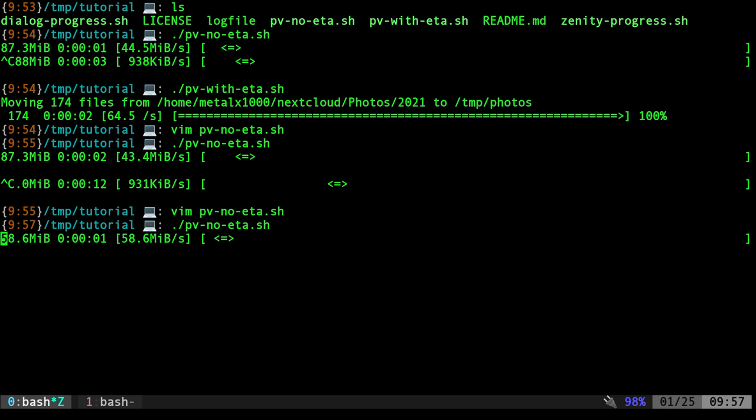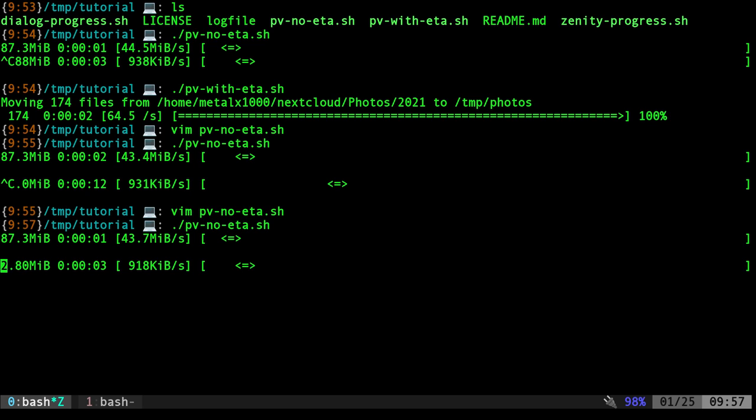So this is the first progress bar. It's done already. Hit enter, it's going to do the same exact thing, but slow it way down just so we have time to enjoy our progress bar. So that is an example of using PV when you don't have a total count.